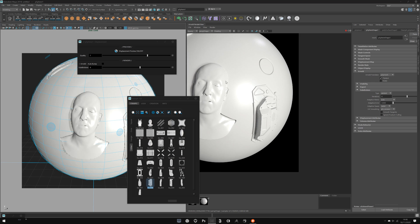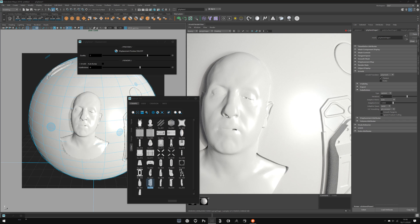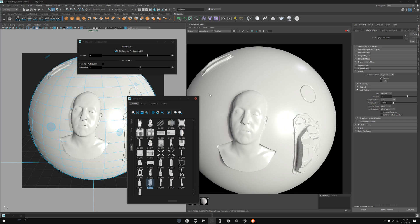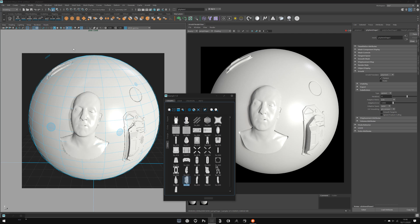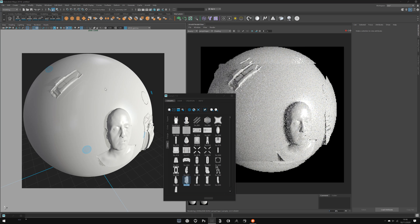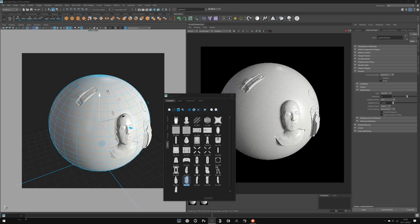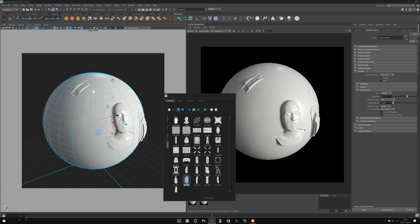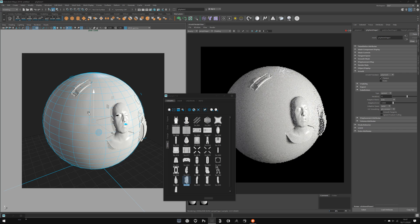There is one specific restriction you need to be careful about: you cannot use more than eight stamps on a single mesh. So on this sphere I can't put more than eight stamps. It's a limitation for now.